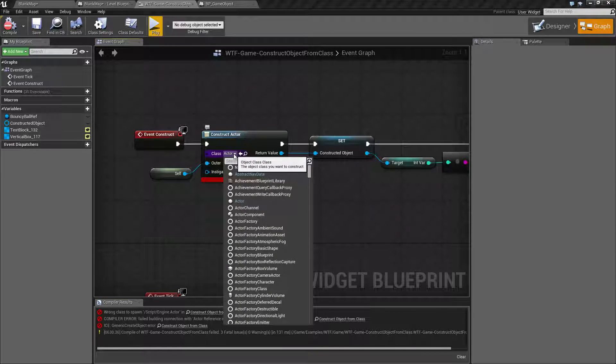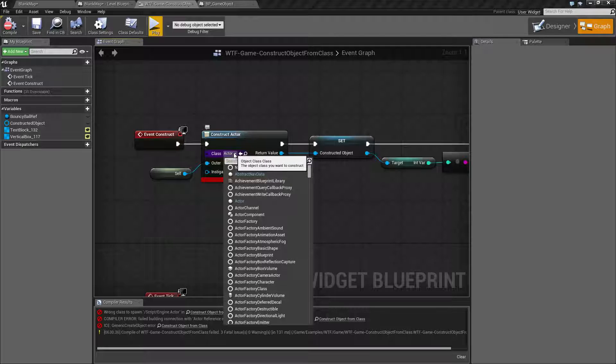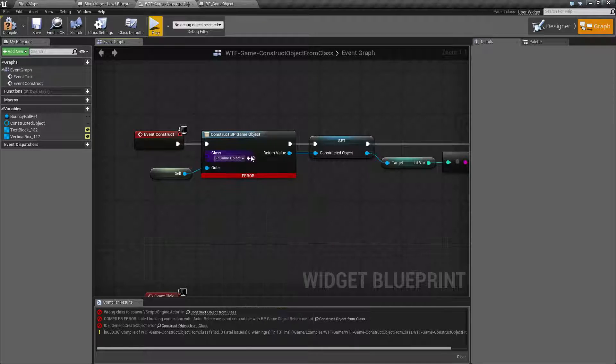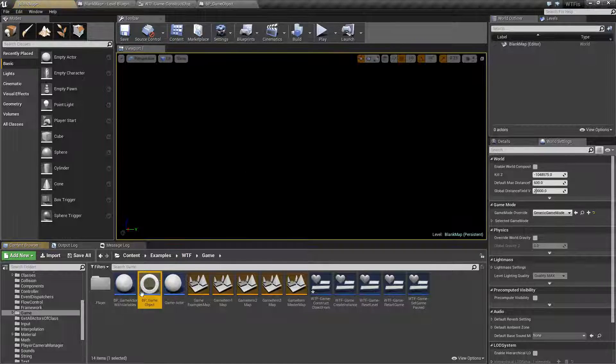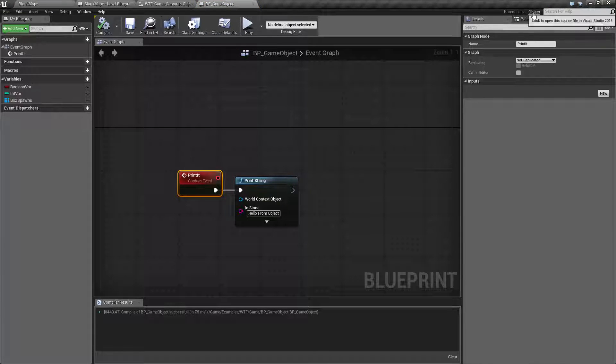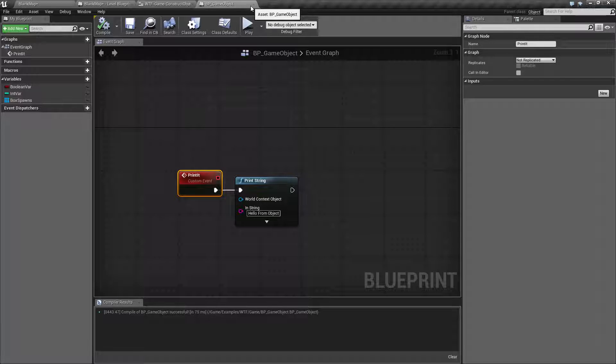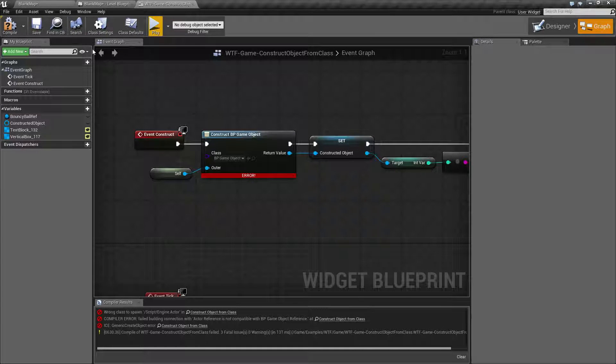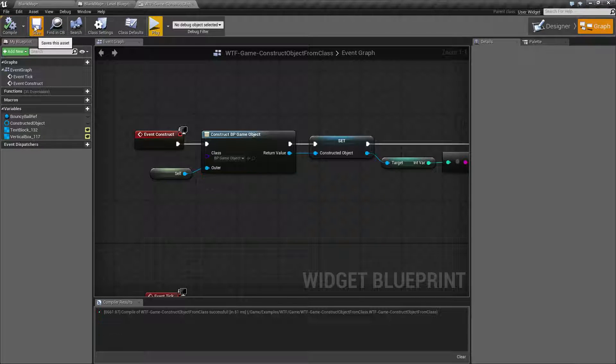Construct object from class needs an object to be the parent. This is why my BP game object here when we looked at it the parent class is object. It needs to be a base object it cannot be an actor. It's not going to tick it's not going to have anything special that an actor brings us it's your base object.